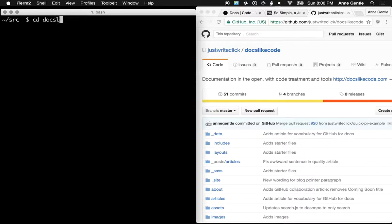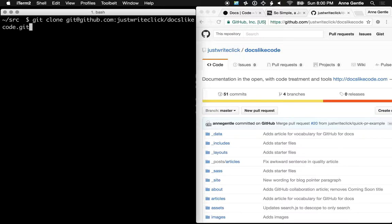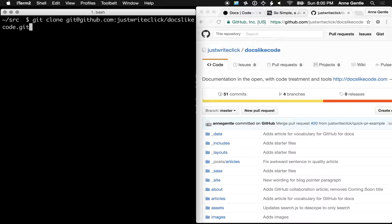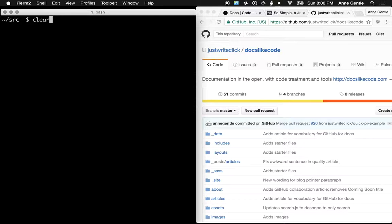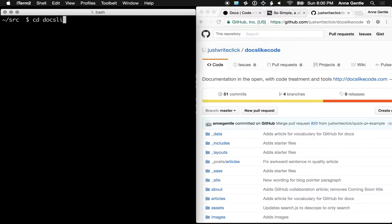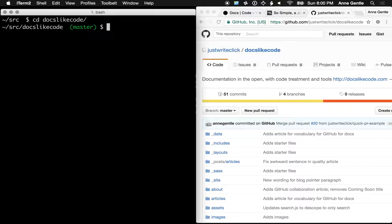And in this case, you would do git clone and then paste in the information from the SSH paste. I also had to have SSH keys set up in my GitHub account. And in this case, I've already cloned it, and I already have a couple of working branches.